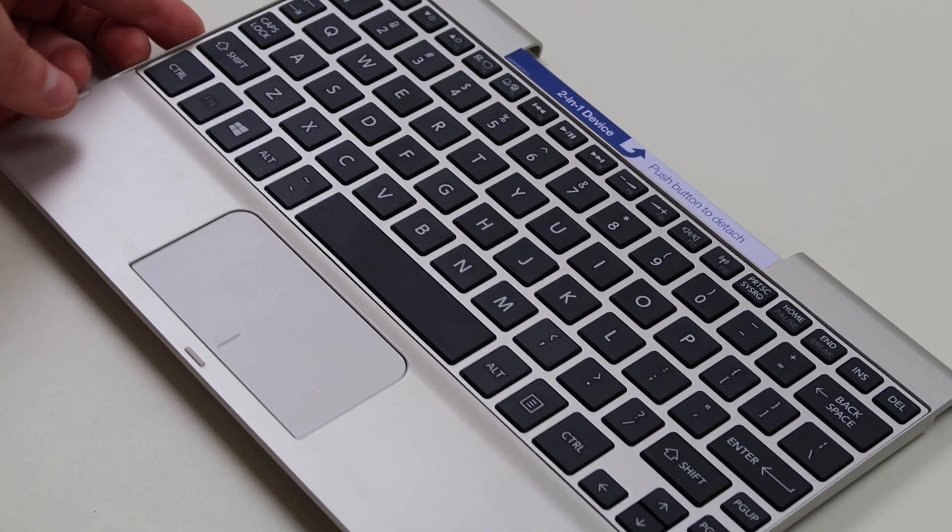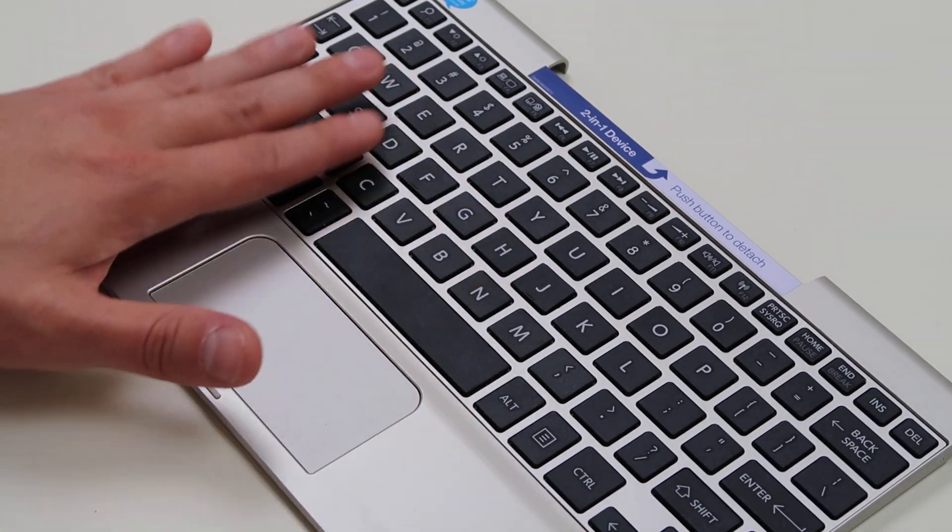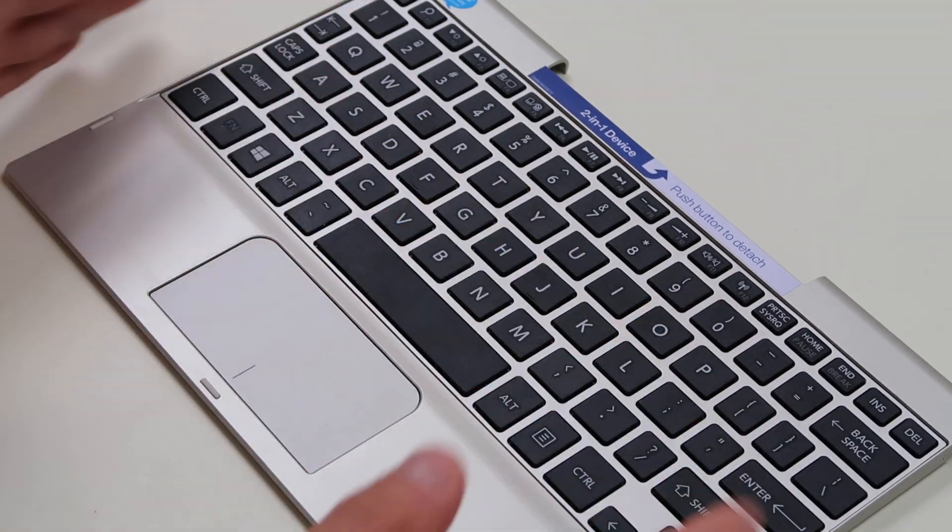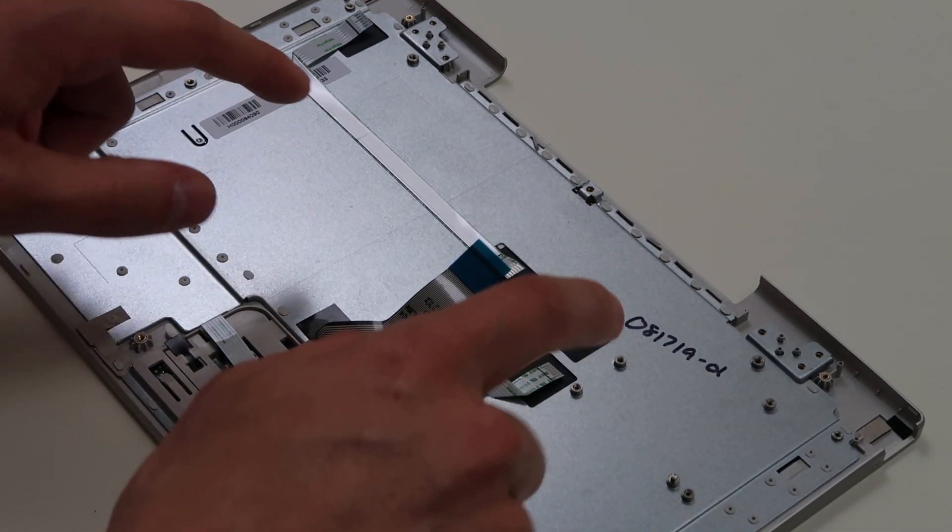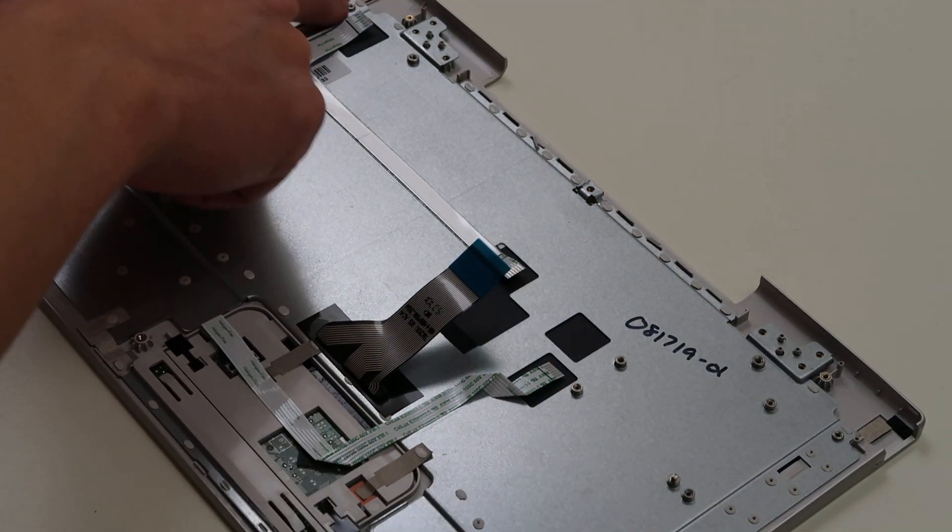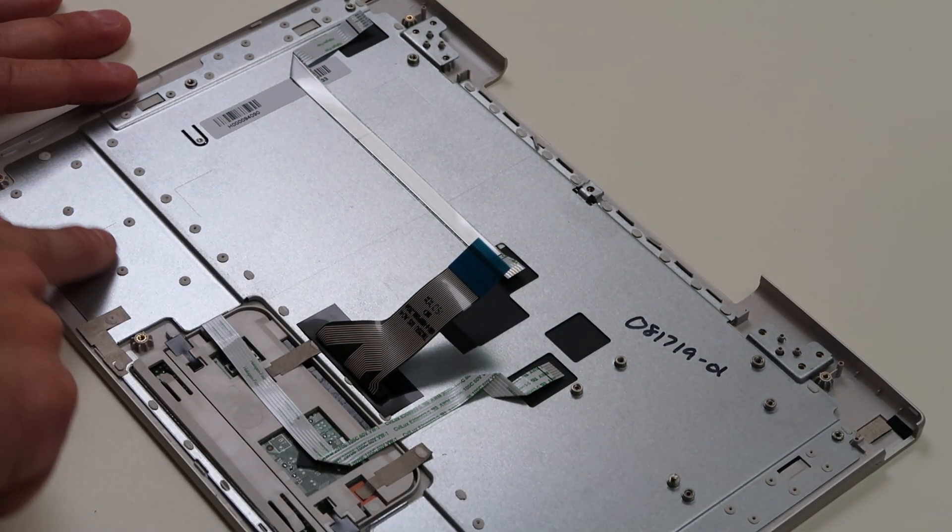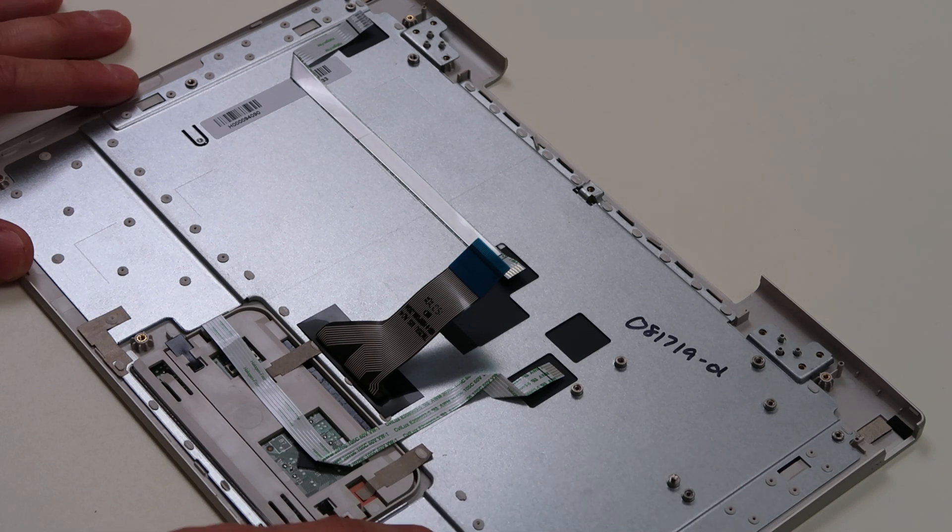We took this off so you can see the inside, the reason why we're replacing a key and not the whole keyboard. A lot of computers nowadays will have what's called a French inset keyboard. As you can see, there's no screws holding this down. It's just plastic rivets.